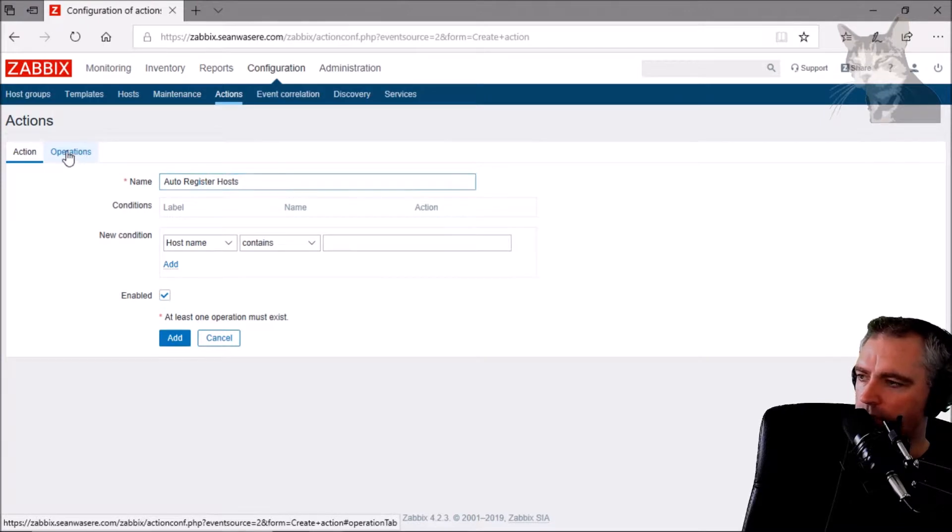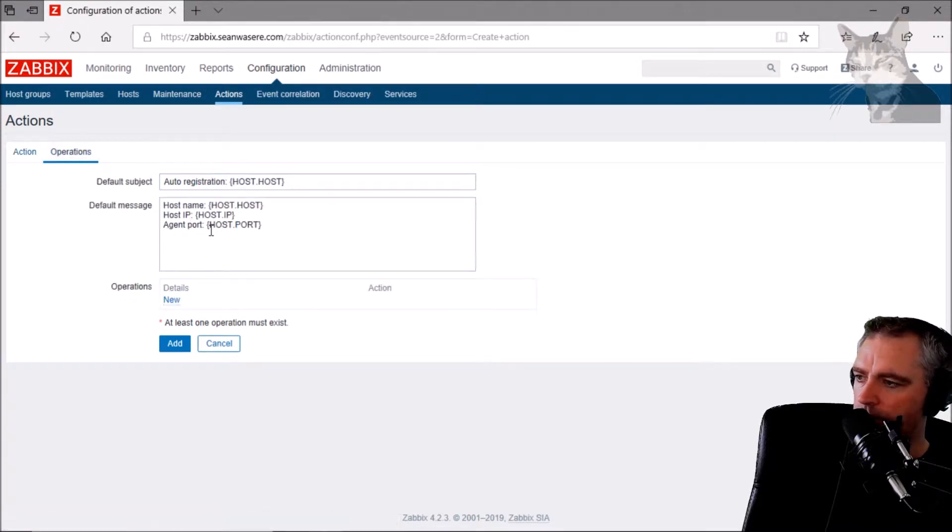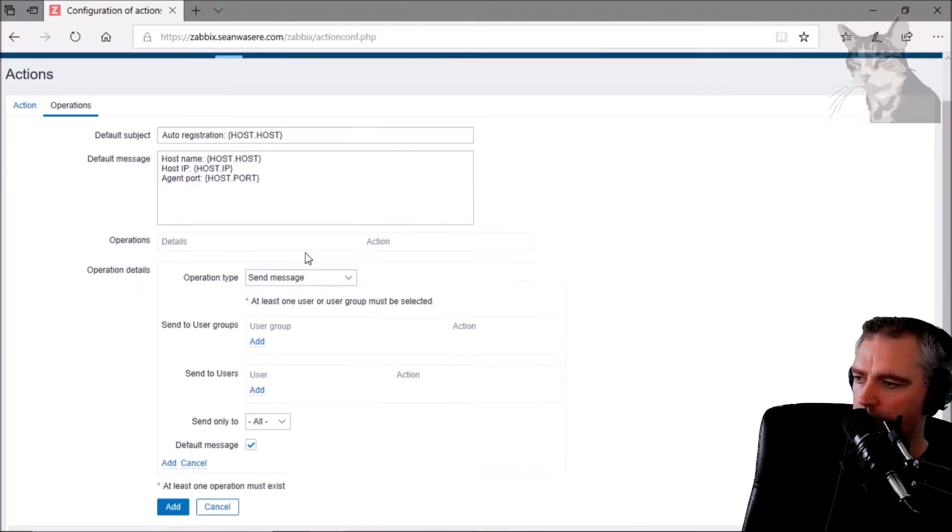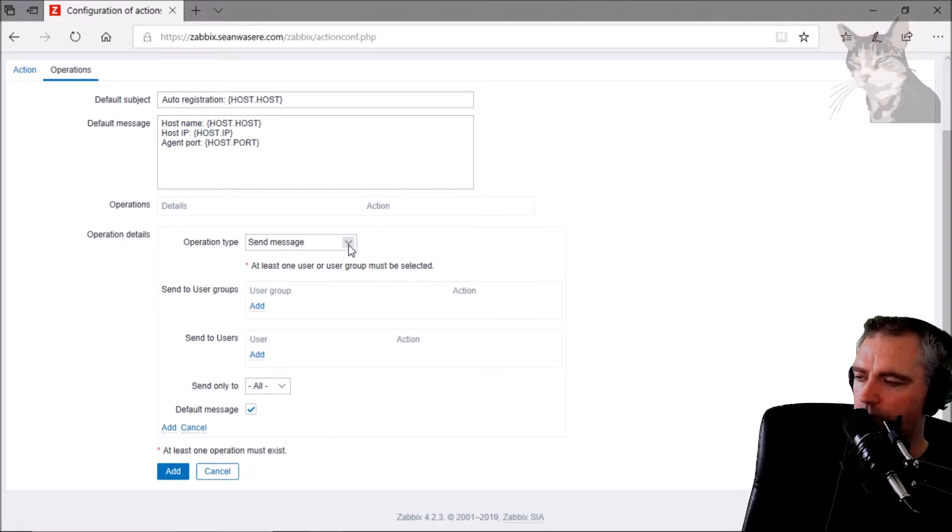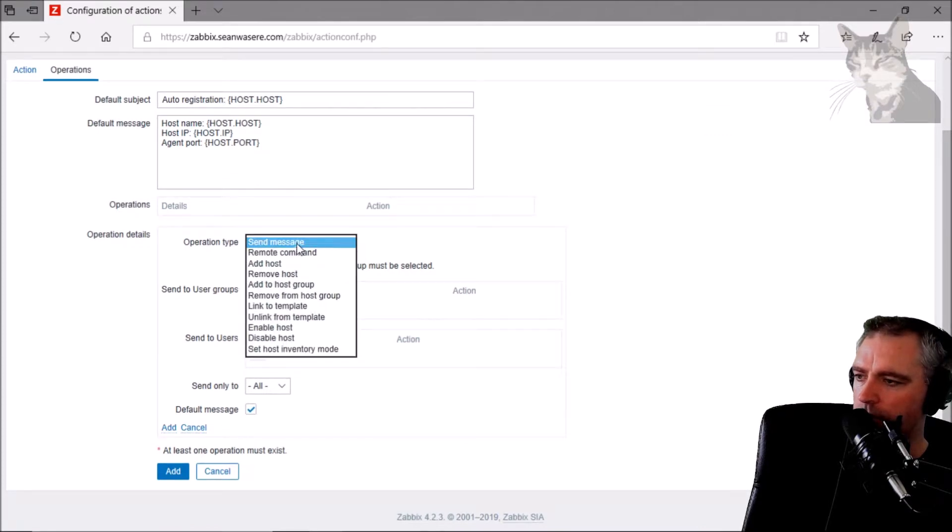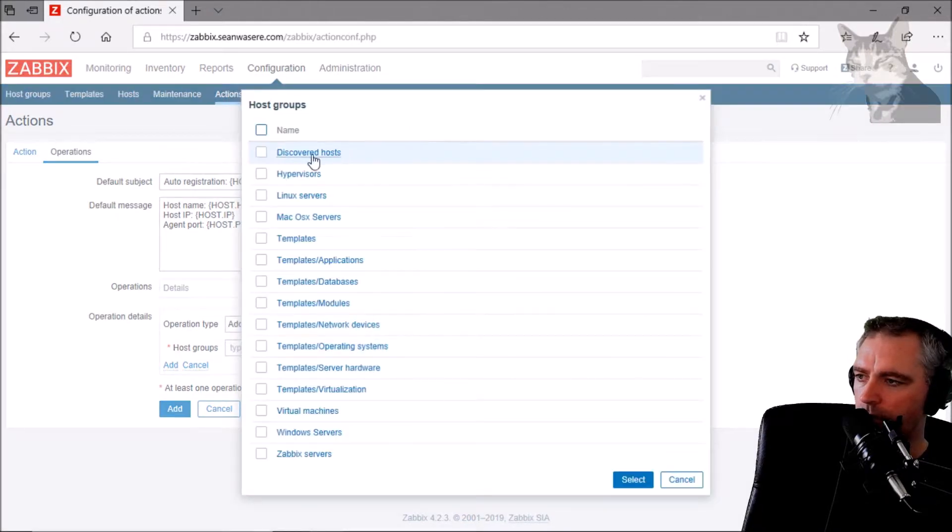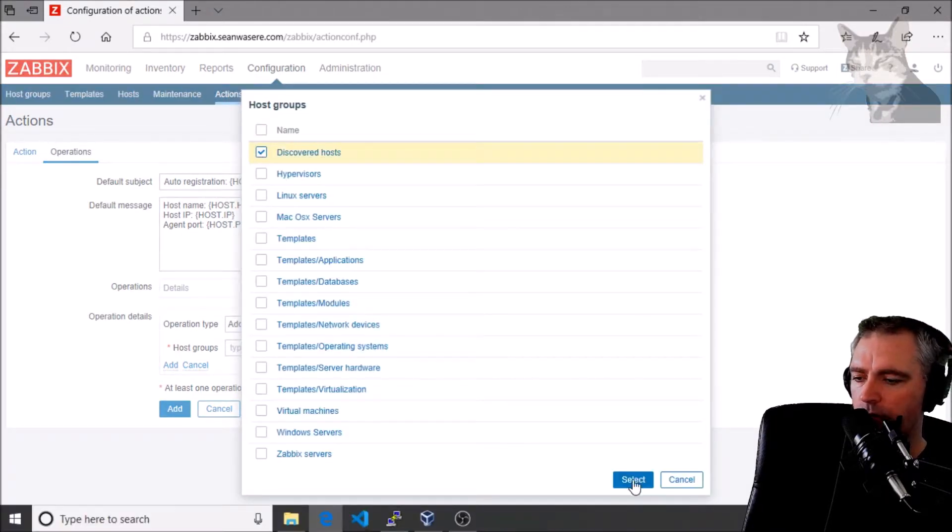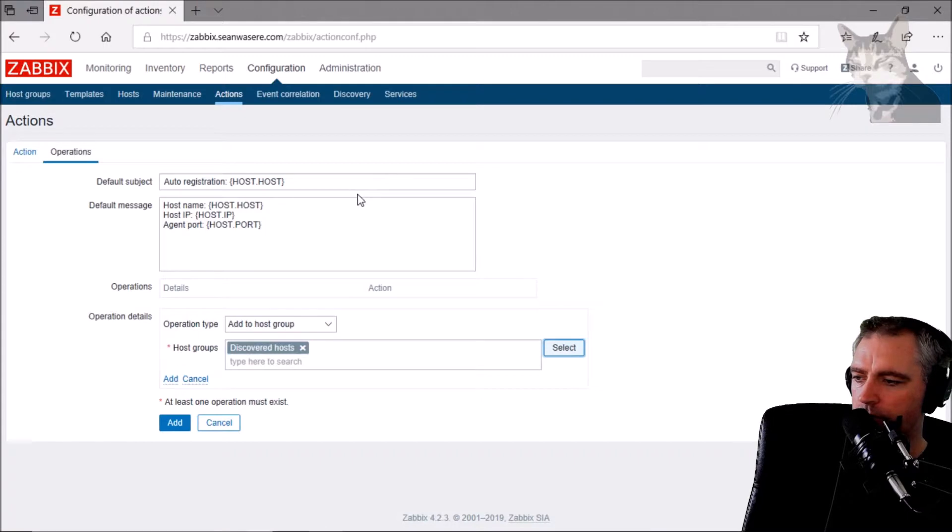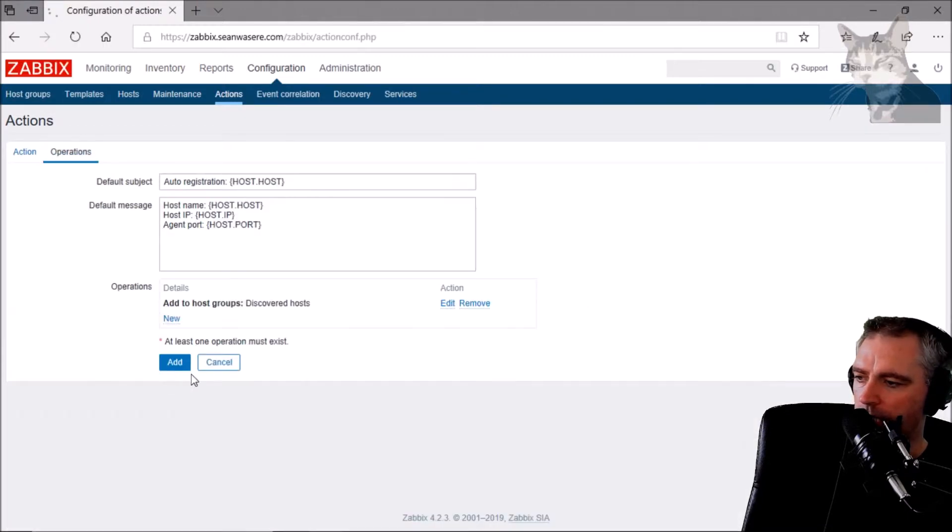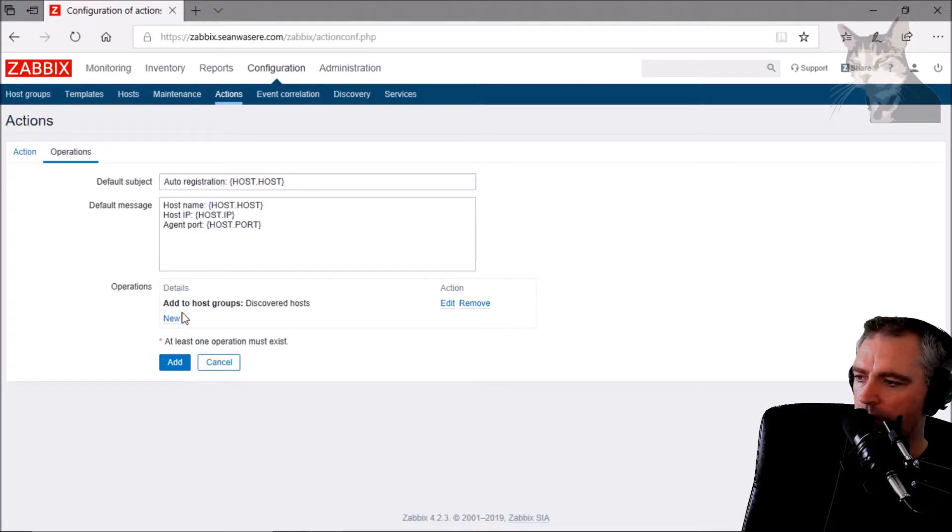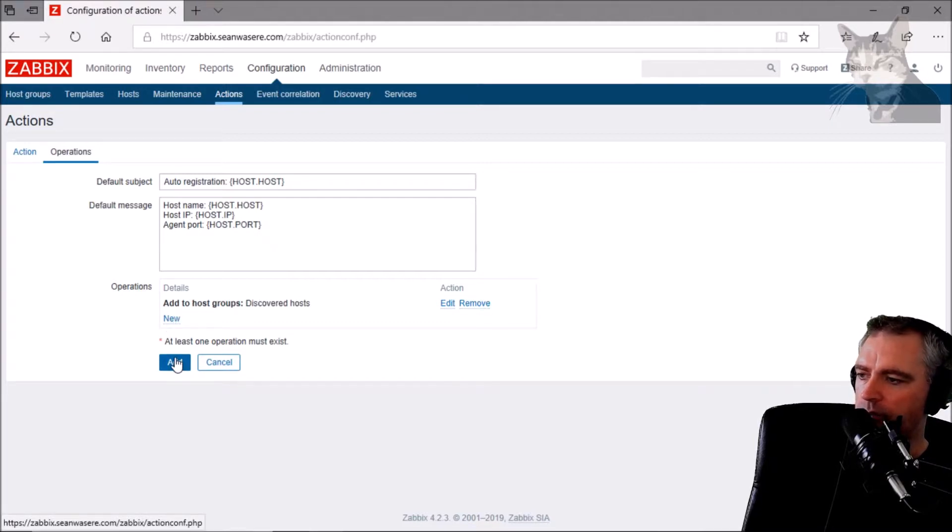Go to the Operations tab. Down here in Operations, we go New. In this dropdown, Add Host to Group. The group is Discovered Hosts. Select. Perfect. Now we just press Add.